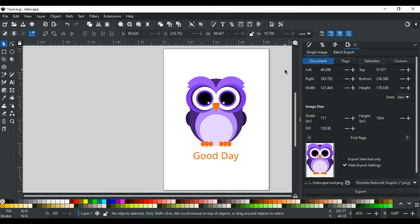When you click it, this tab will open. Here you can export your design in 4 ways. For now, we want to export our whole design on the page, so we will go to the Document tab.